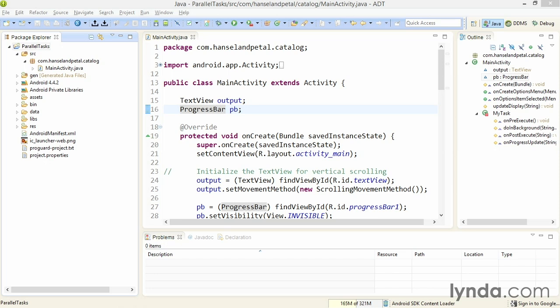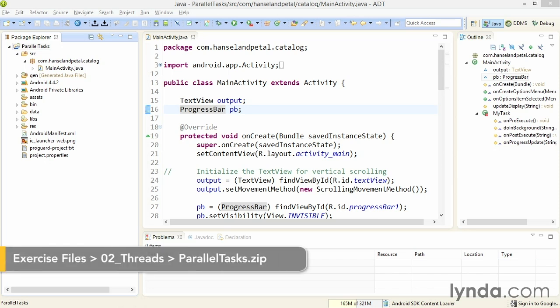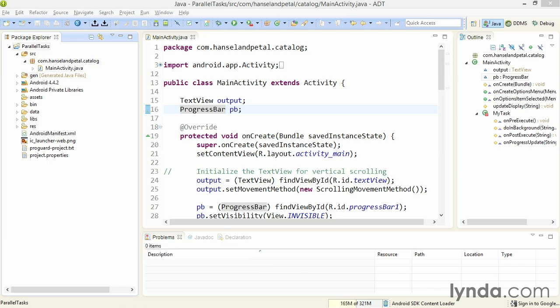If you create more than one instance of an async task object and execute them all at the same time, by default they'll run serially. That is, one will have to complete before the next one picks up and starts its task.